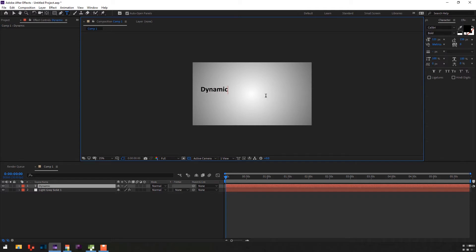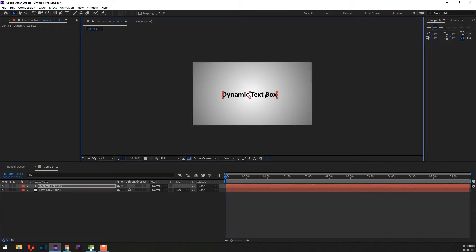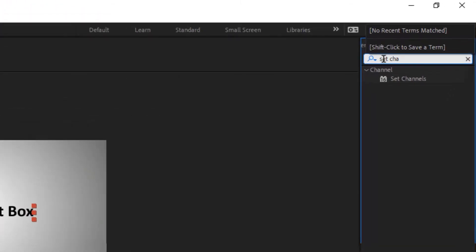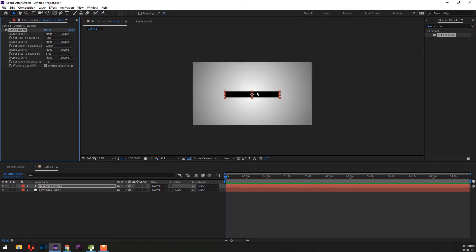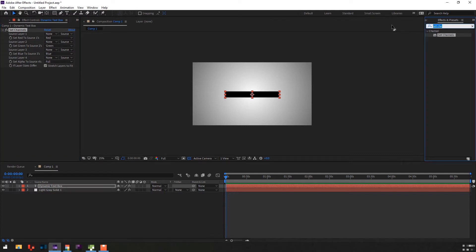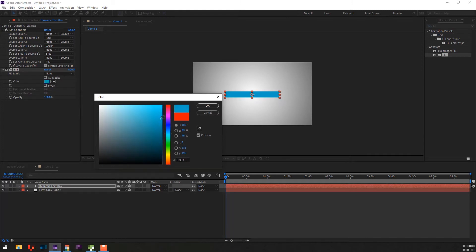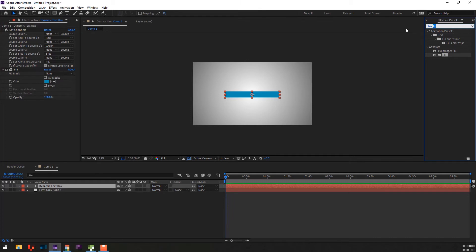I will type something. Add the Set Channel effect to the text layer. Add Fill to the text layer — we will change the color of the box with this fill color. Add the CC Composite effect on the text layer; this will bring back the original text.